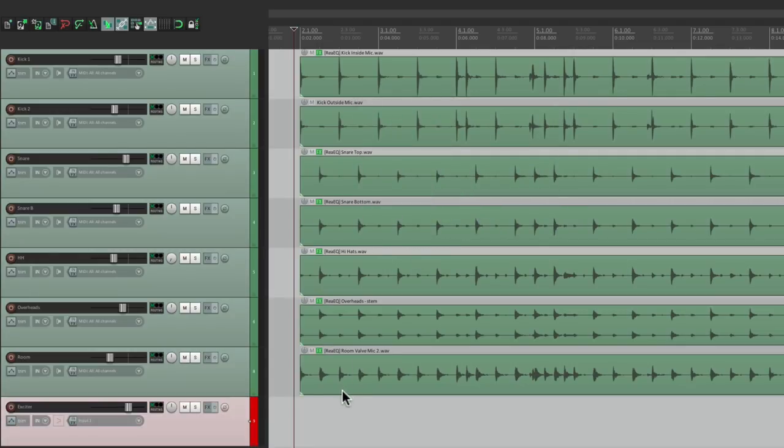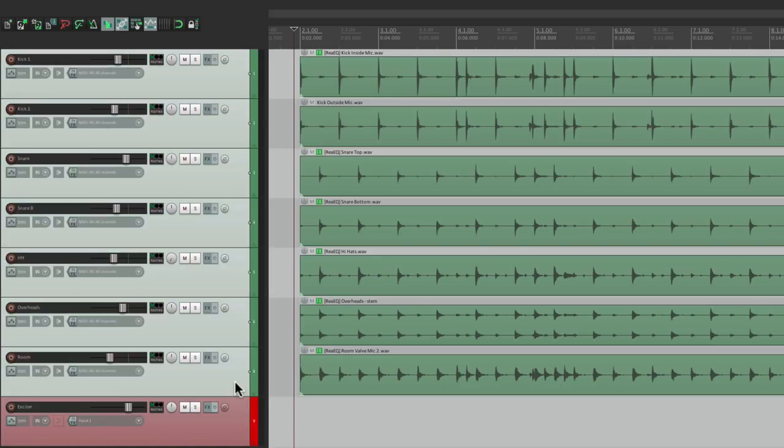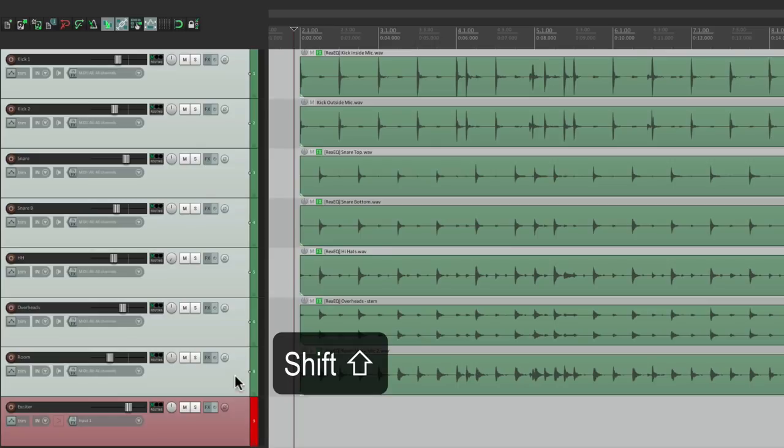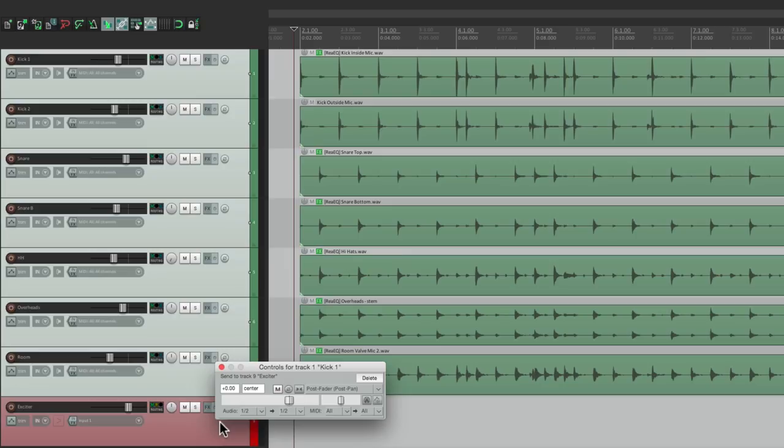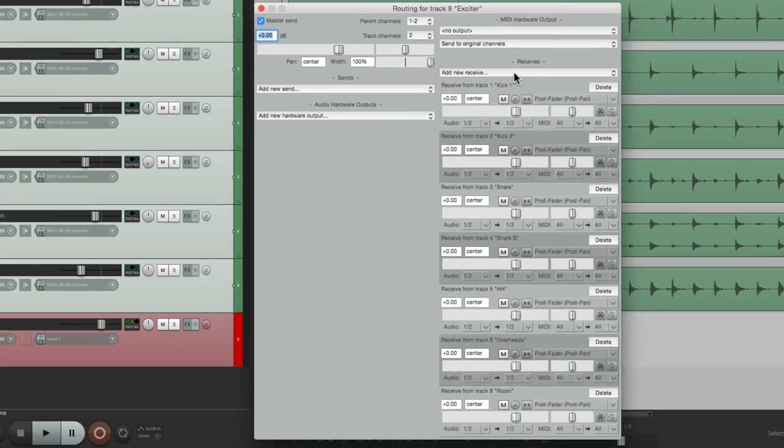And now we're going to bus all these tracks to that track. We'll do it quickly by selecting them all, hold down shift, and drag the routing button from any of them to that track. And what that's going to do is it created a send from all the drum tracks to the exciter track, as we see here.